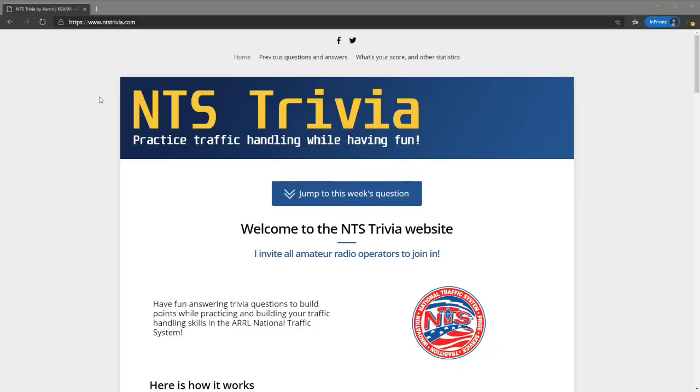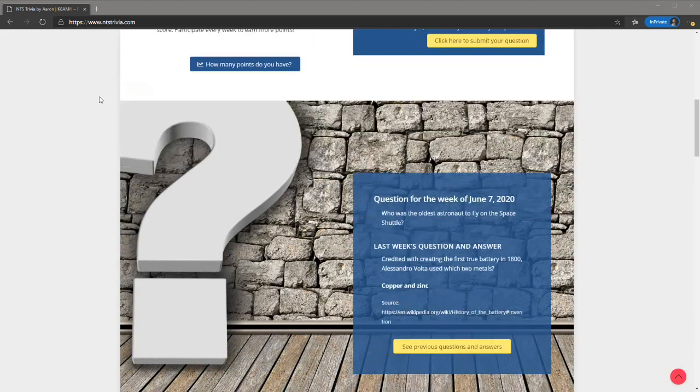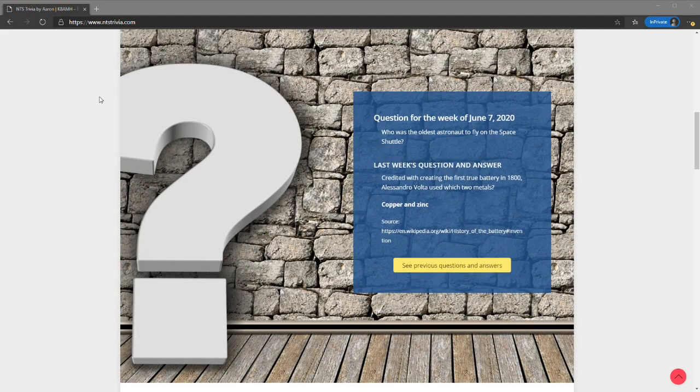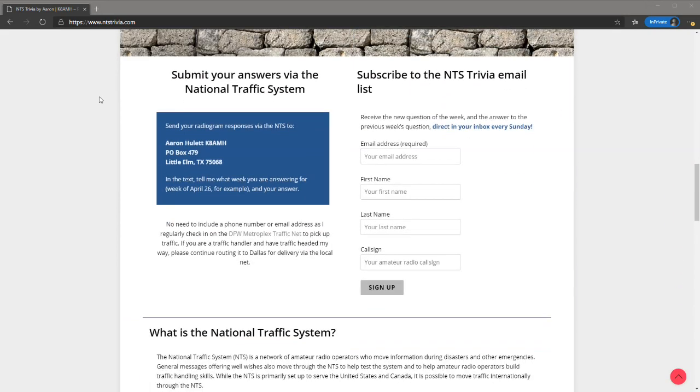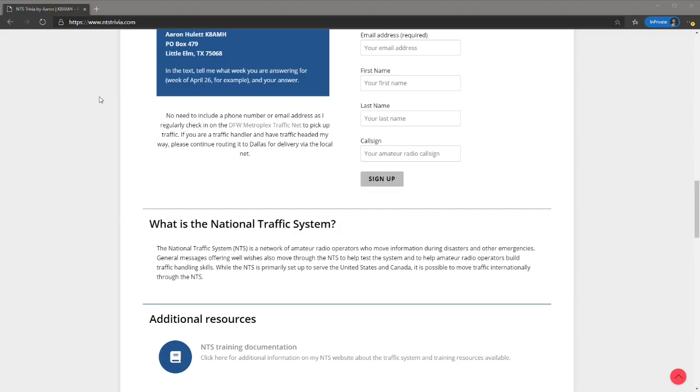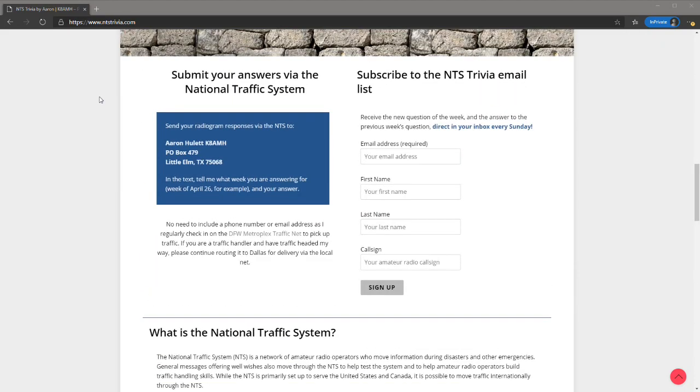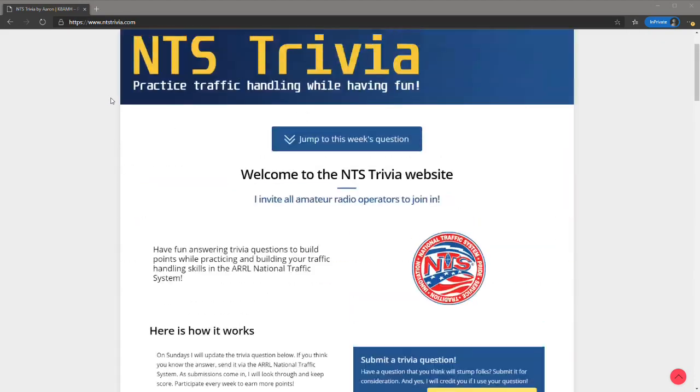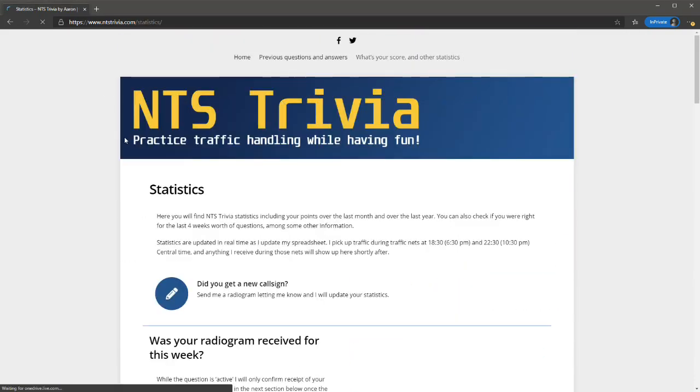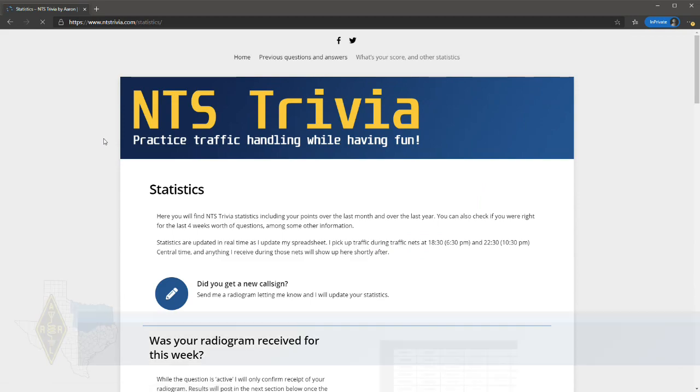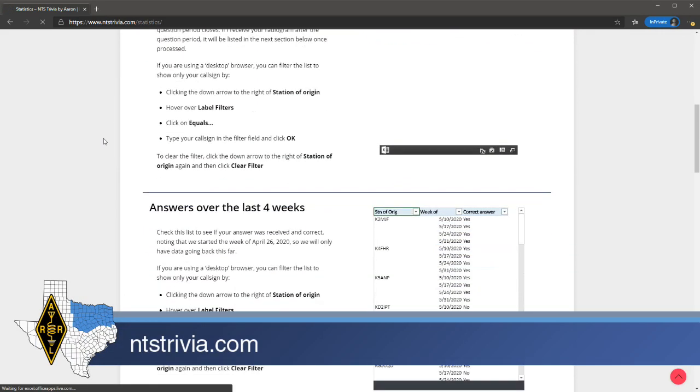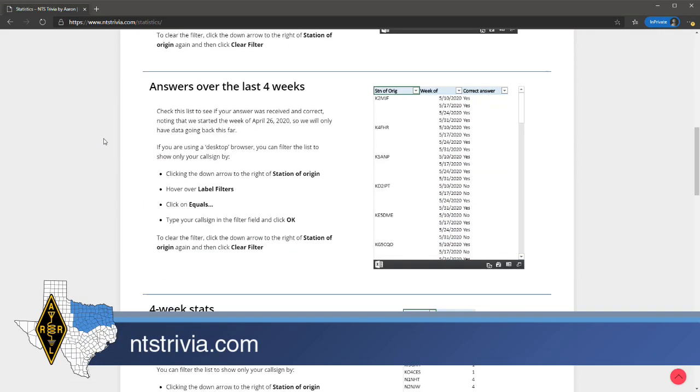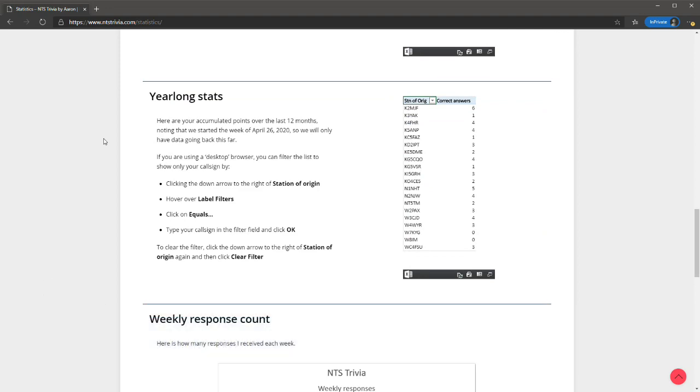There is also increased traffic from two other initiatives here in the section, the NTS Trivia and NTS PenPal projects. In the NTS Trivia program, traffic handlers can receive a new trivia question of the week and answer through the traffic system. Points are awarded for correct answers, and statistics are available showing radiogram transit times as well as how many points stations have earned. Information is available at NTS Trivia dot com.